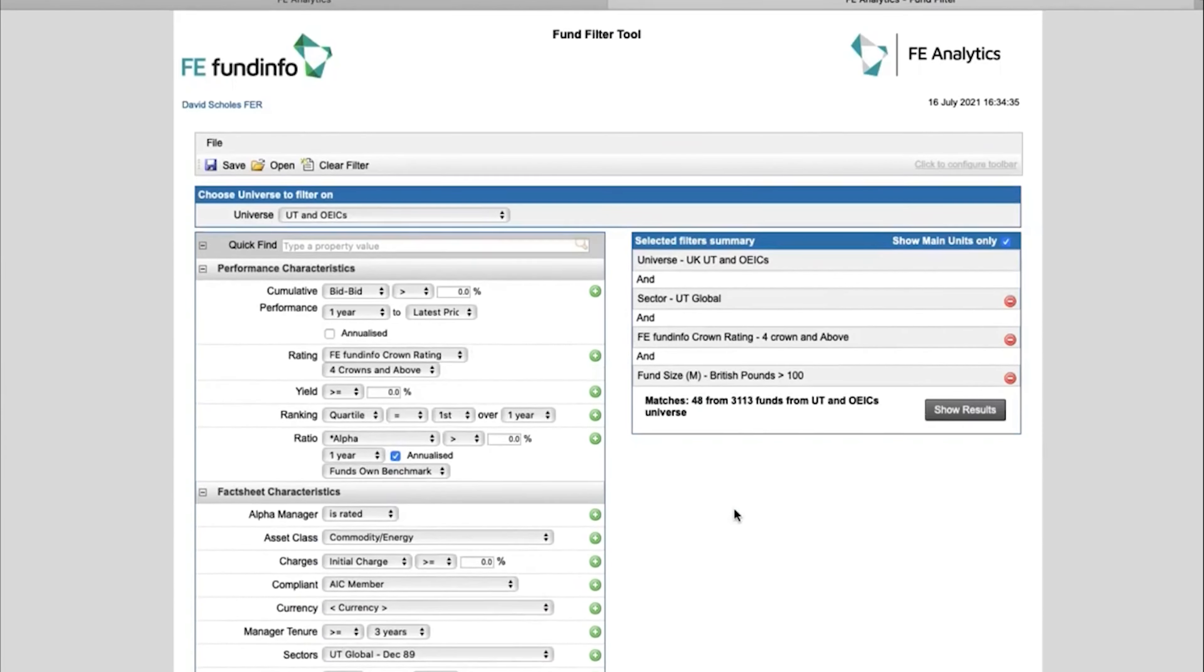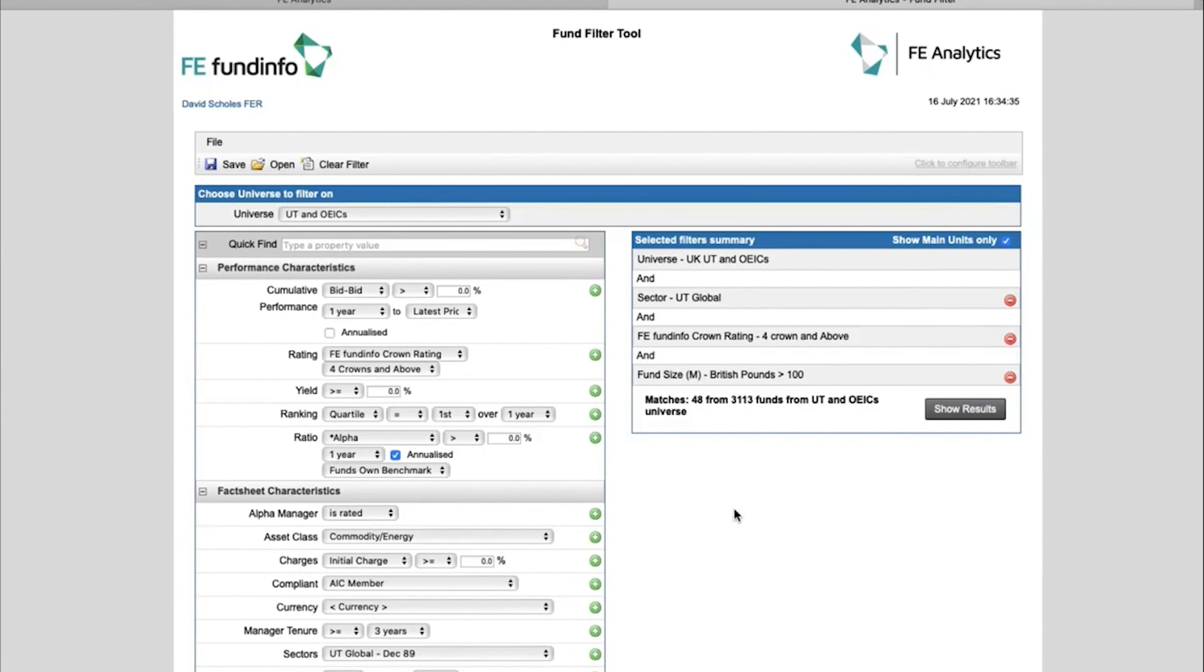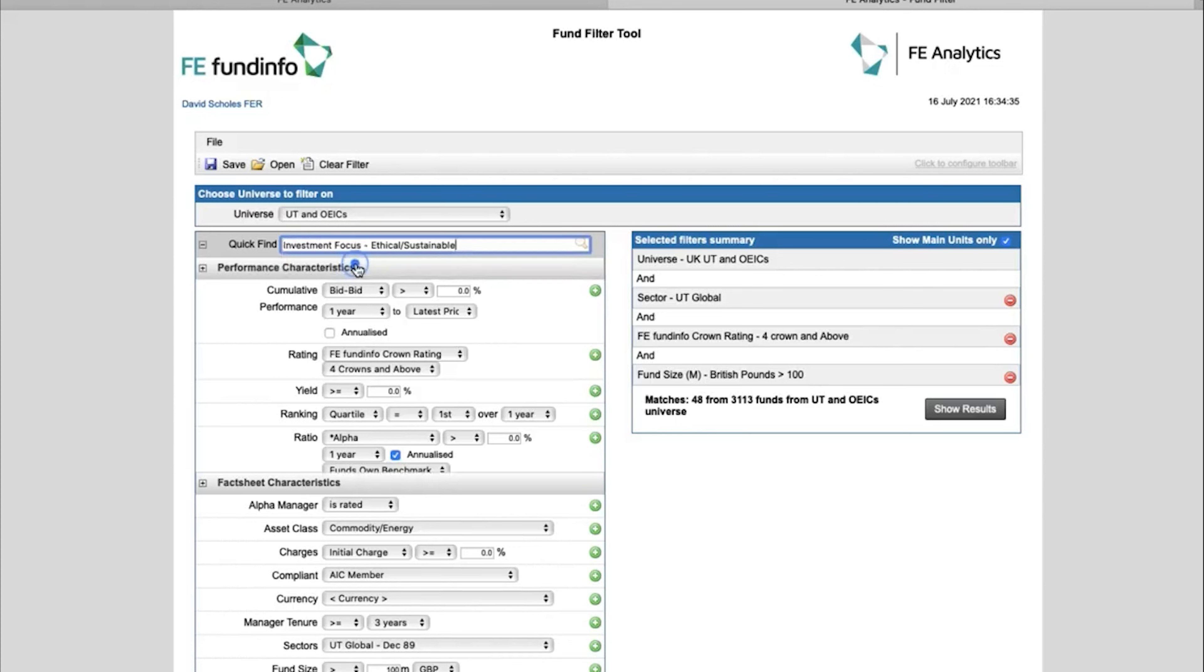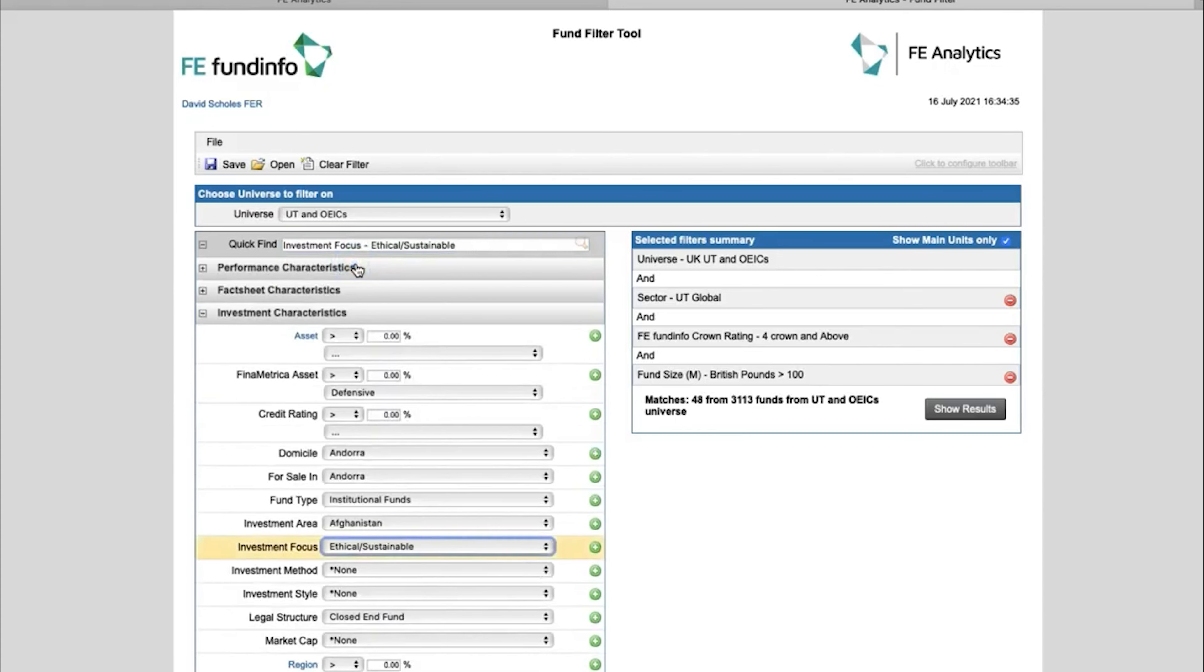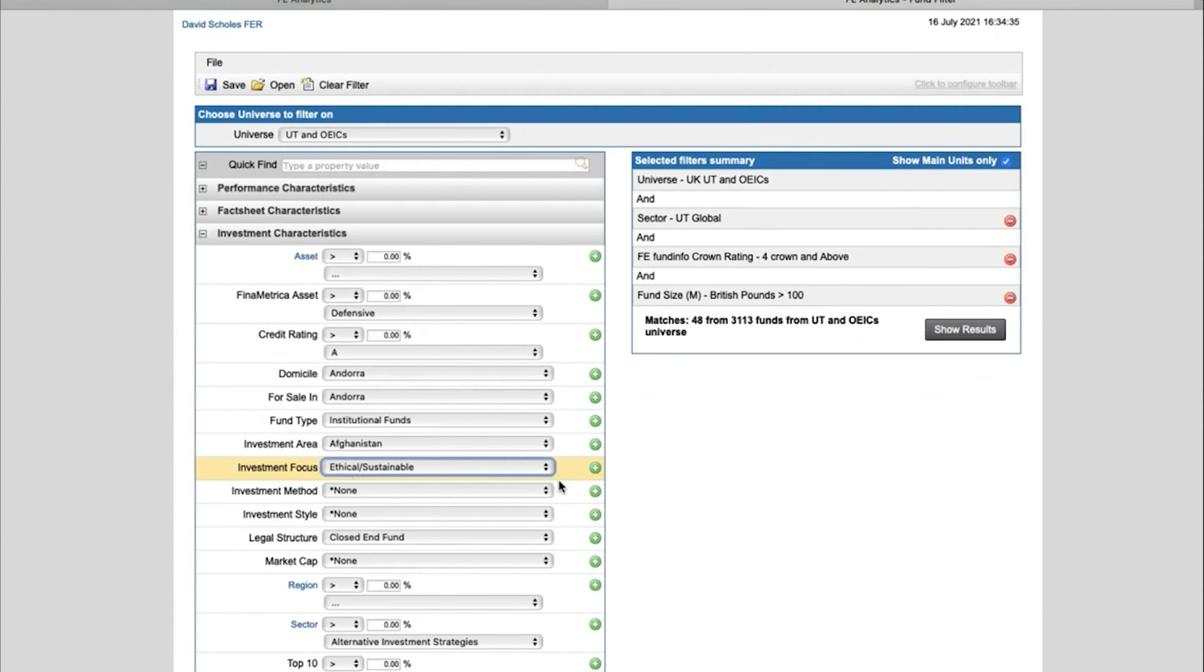And if you are struggling to find specific filters, there are quite a few, at the very top here you've got quick find. So I could very quickly find, for example, ethical funds by typing in ethical. It will find the criteria for me, it will expand it, highlight it, and again, I can add that across.